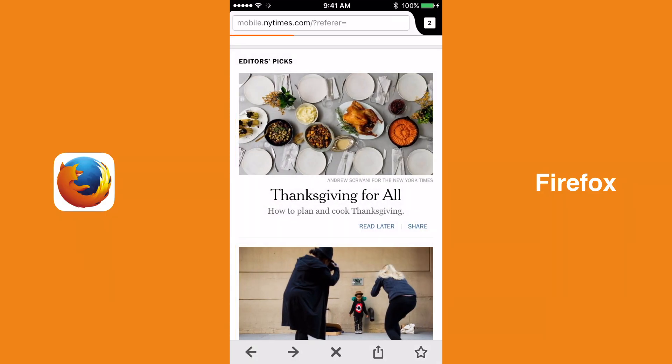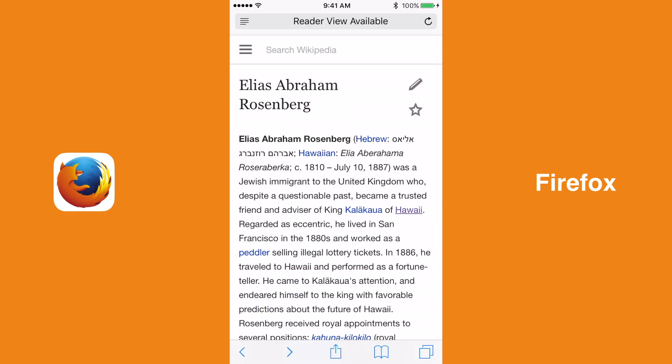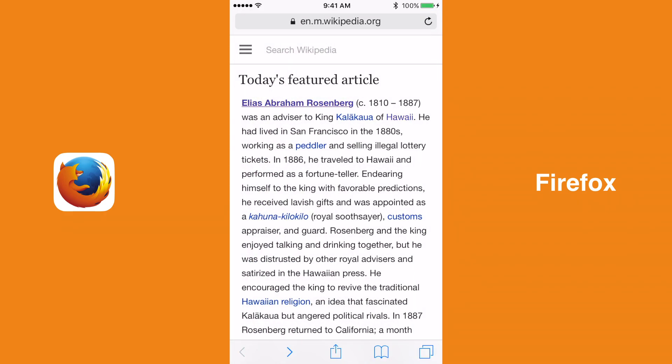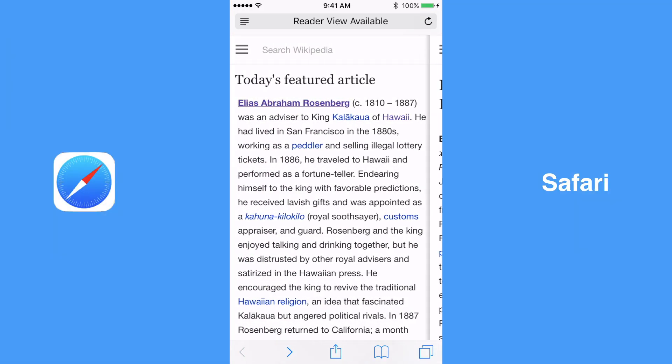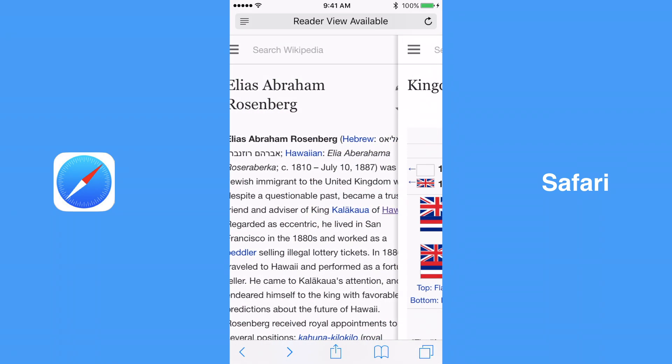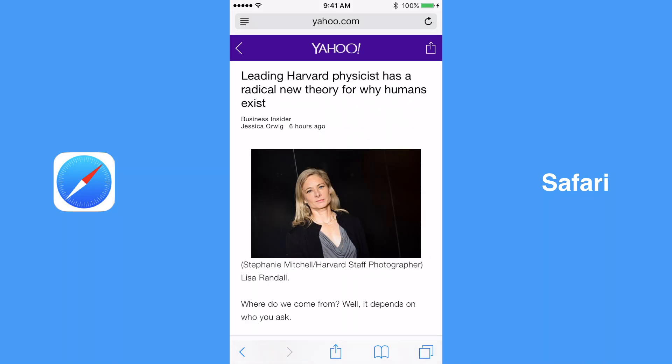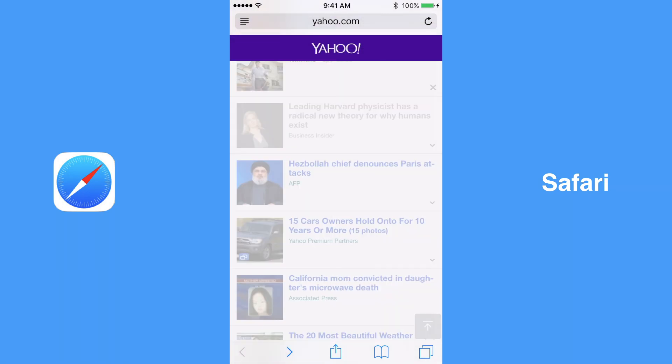All three major iOS browsers feature gestures. One gesture that all three have in common is swiping right from the left side of the screen to go back to the previous web page, or swiping left from the right side of the screen to go forward to the next web page. Although they all use those same gestures, the three web browsers handle them differently.